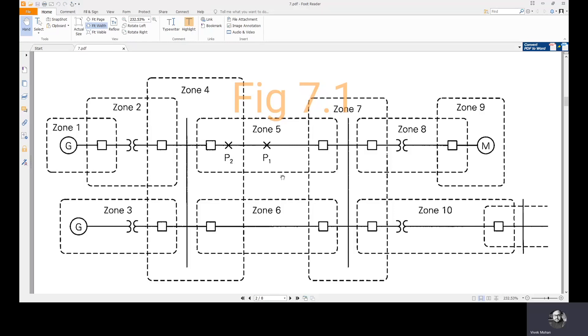If a fault occurs anywhere within a zone, action will be taken to isolate that zone from the rest of the system.